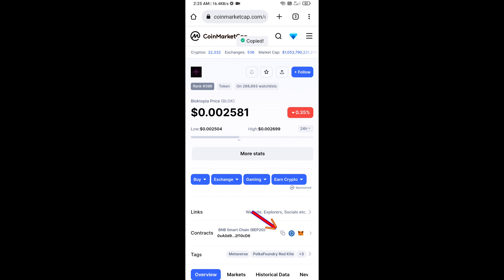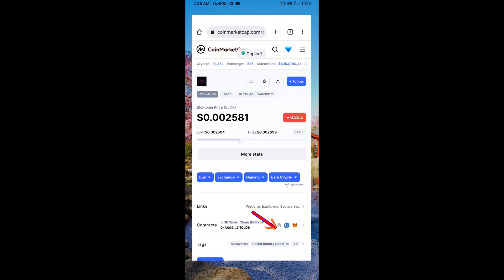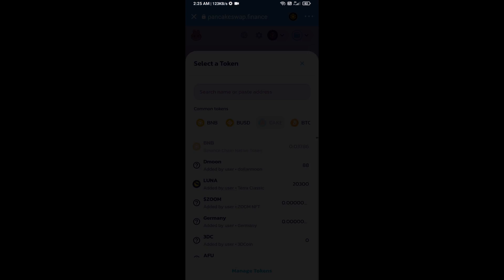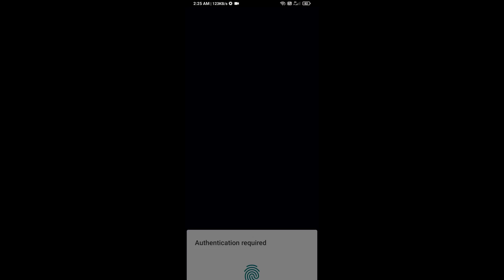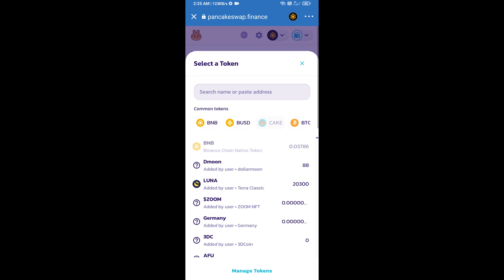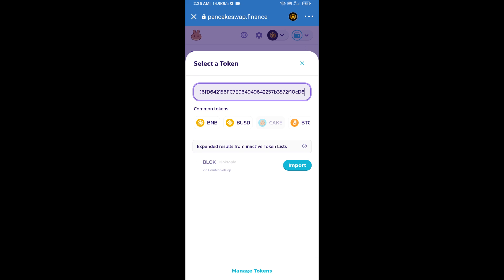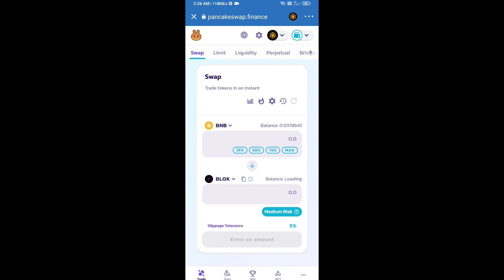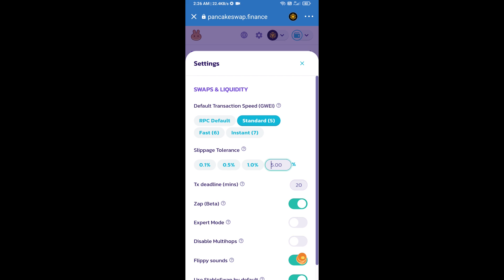Copy this address and paste it here. Click on import, click on understand, and re-click on import. After that, you will set slippage for effective purchasing. Click on this icon and set 1% slippage. Click on the cut icon.